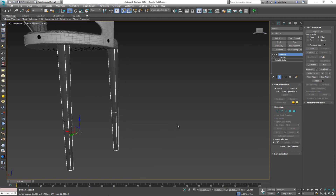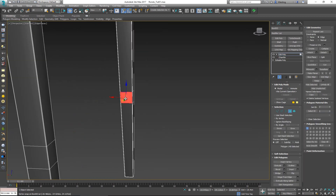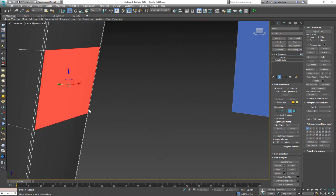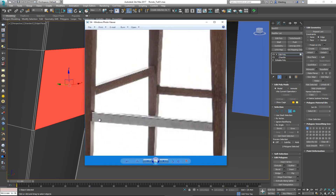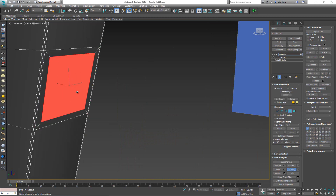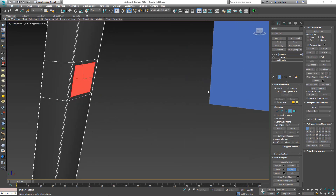Now we have the geometry going across. I want to select this polygon and this one — but before bridging them, I'll check the reference image. I notice this cross bar is a tiny bit smaller at the edges, so it doesn't go from edge to edge — it has a sort of inset to it. Let's apply that inset — something like that — and now bridge them together.